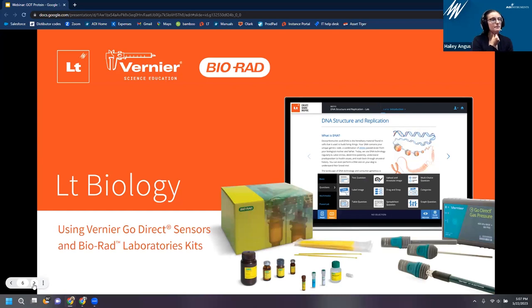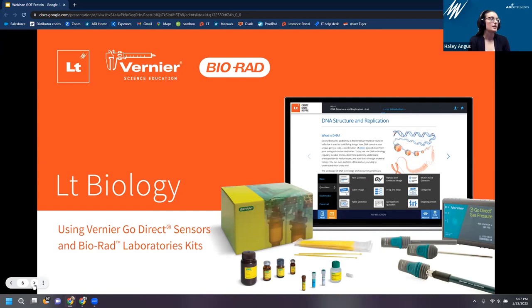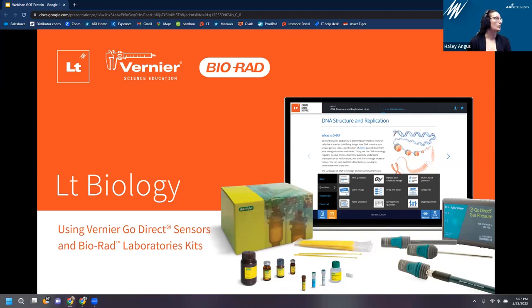Our biology collection specifically has 35 labs created in partnership with Vernier and Bio-Rad. We created that partnership because we share the same motivation: making science easier and more accessible for students to prepare them for the professional field. We have some Bio-Rad labs, some distance learning labs, and today we'll be focused on the Got Protein lab.